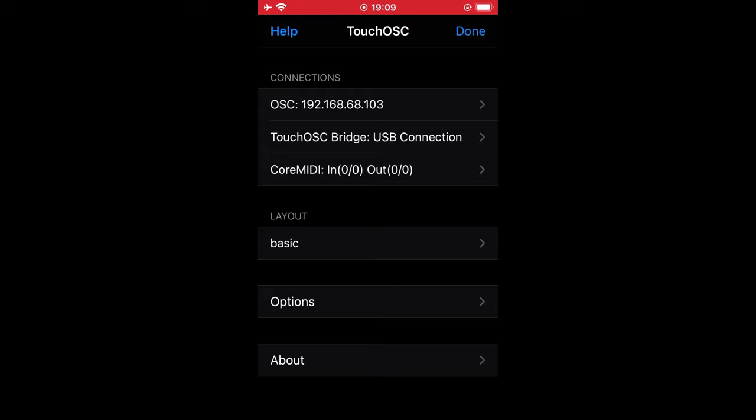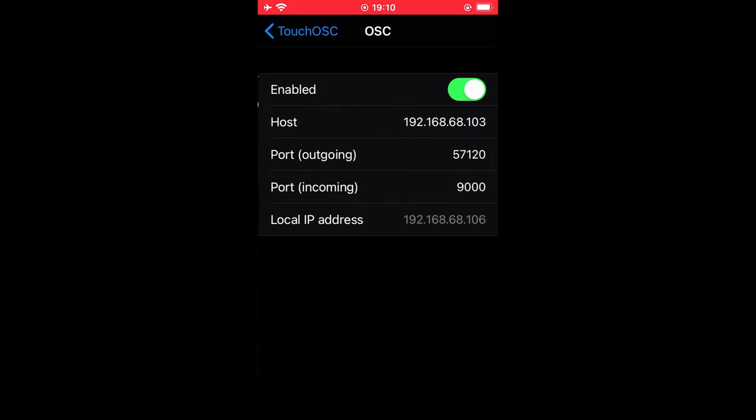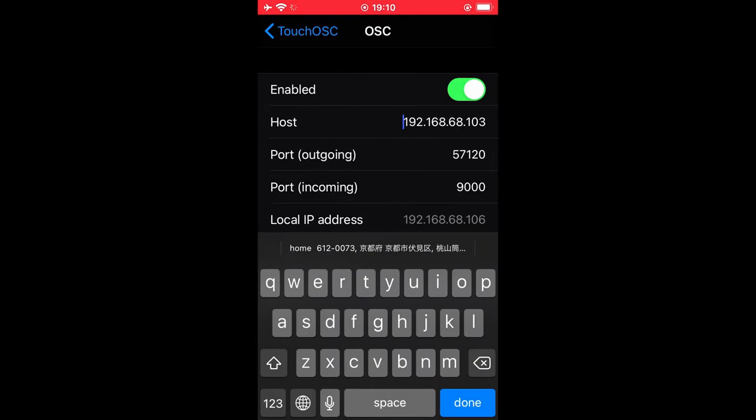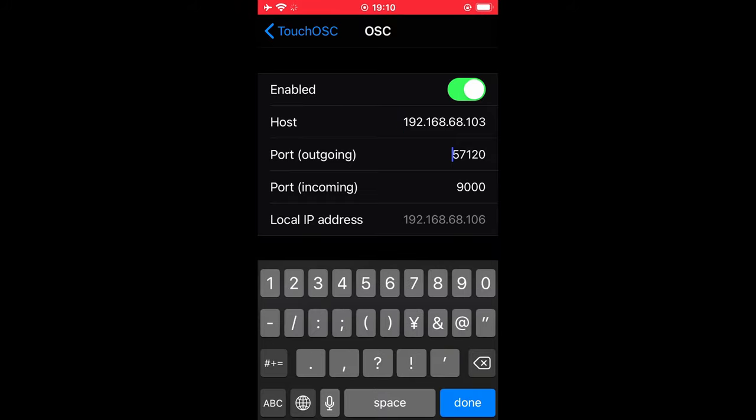で、その後、iPhoneの中で、TouchOSCを開きますと、OSCの設定する場所があります。ホストに先ほど調べた、192.168.68.103を入れて、次にポートアウトゴーイングには、スーパーコライダーのポートの、57120と入力して、ポートインカミングには、900と入力します。以上で設定が完了しました。